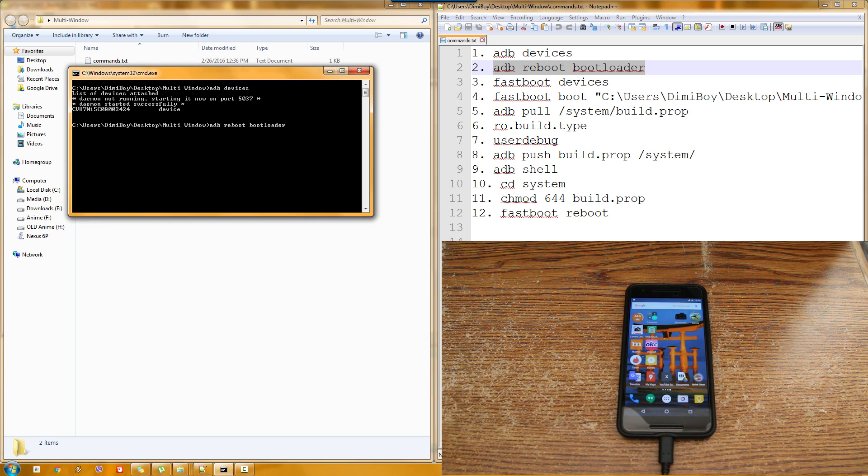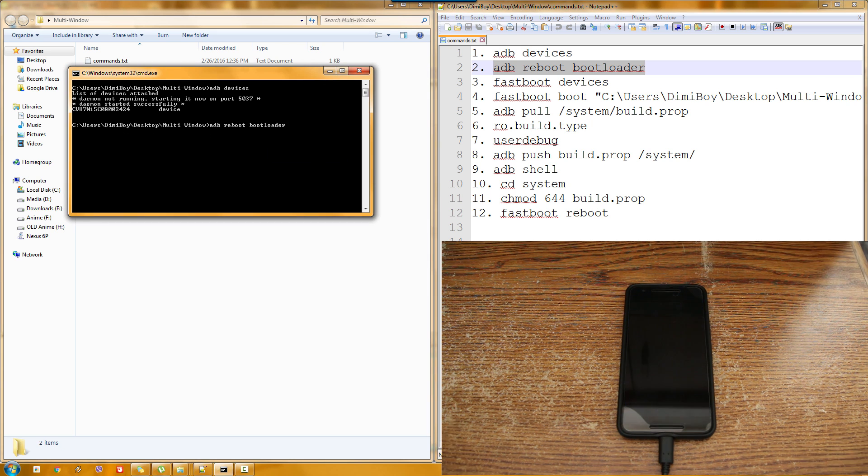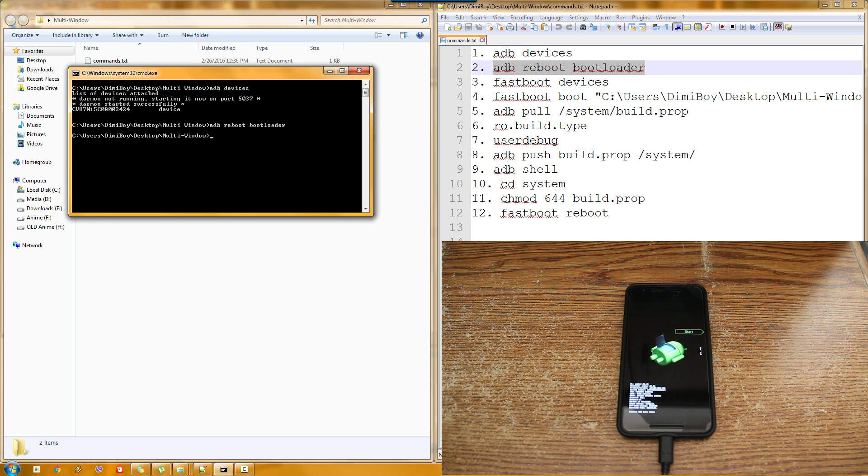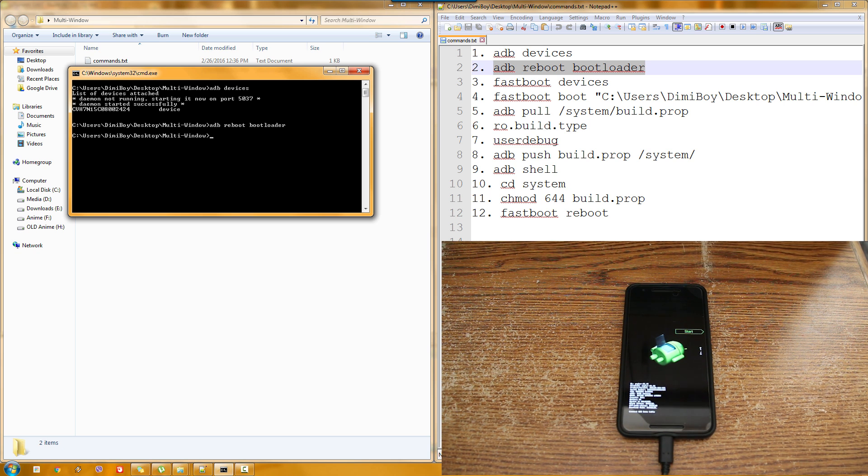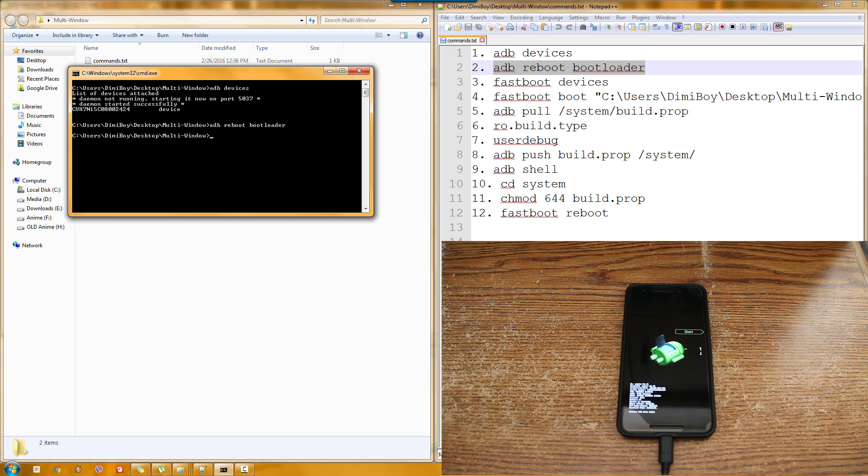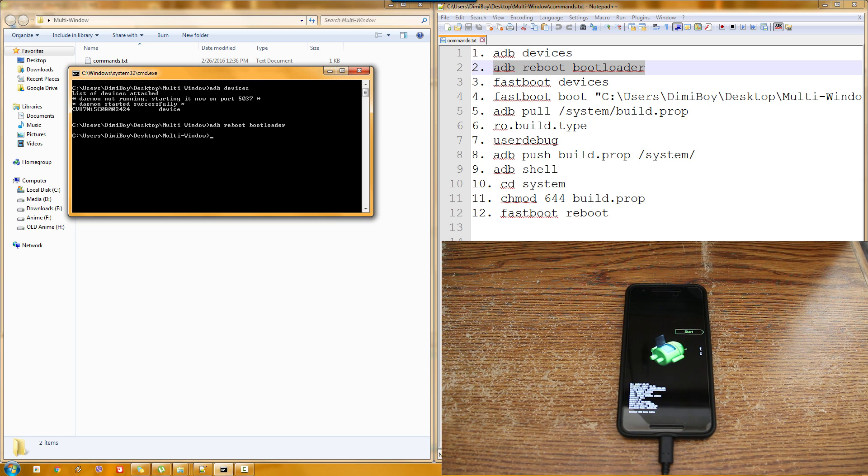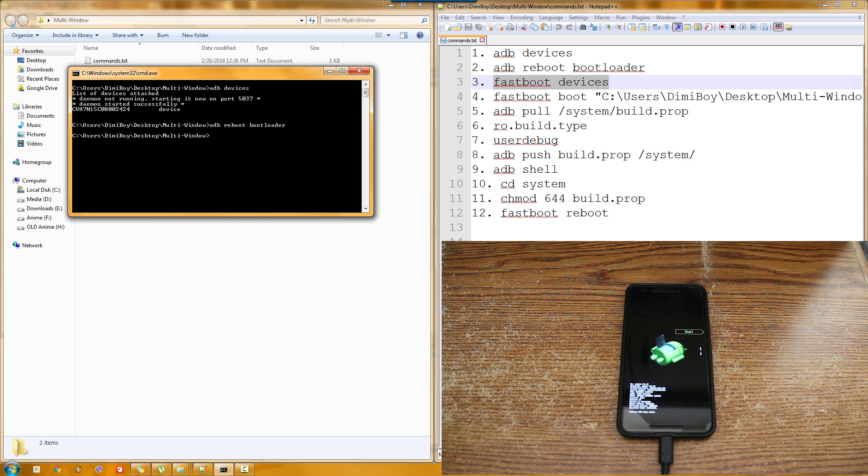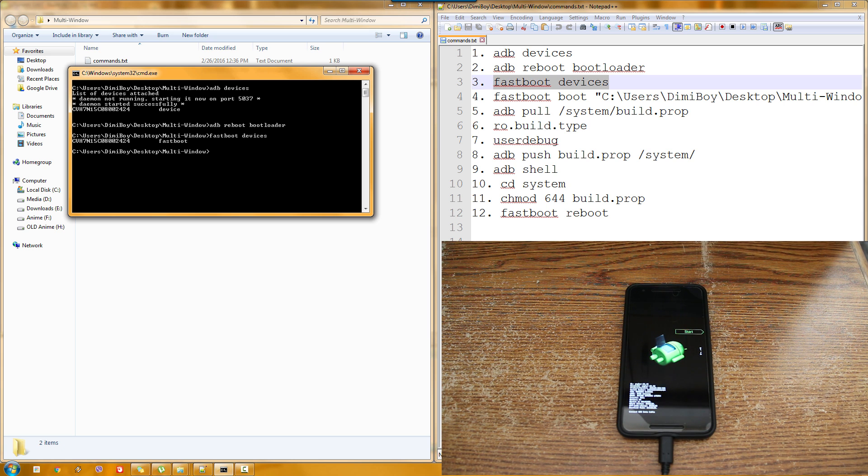You'll see the phone rebooting to the bootloader in a moment. Here it is. Now we are going to check again that our phone is readable by going to fastboot devices. And as you can see it is readable.